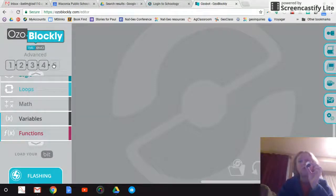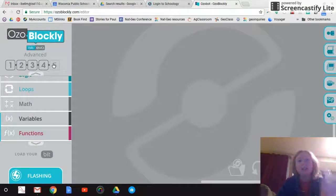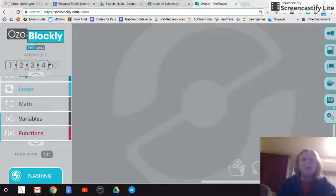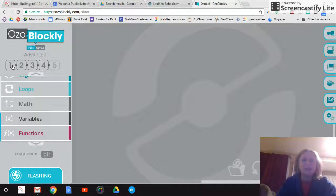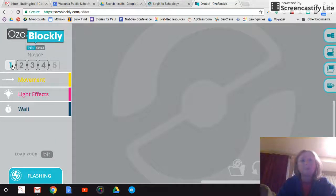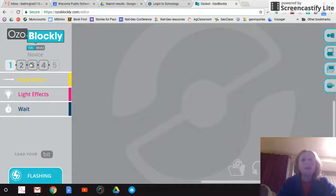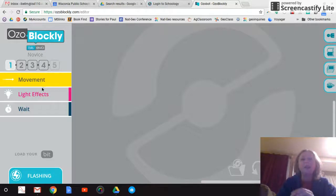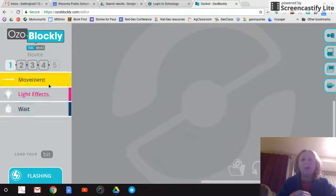And the nice thing is we have two ozobots. So depending on when you finish your program, you can plop the ozobot on your screen and test it out. So I'm going to just try here a very novice one. It's just got movement, light effects, and weight.